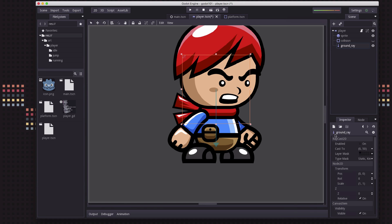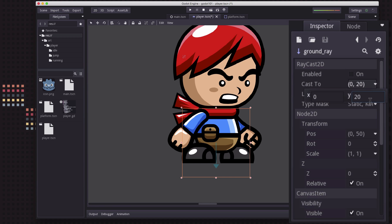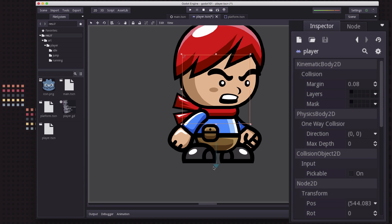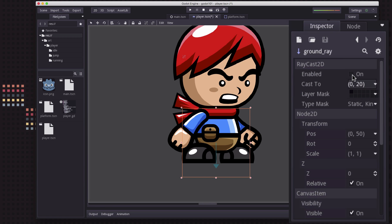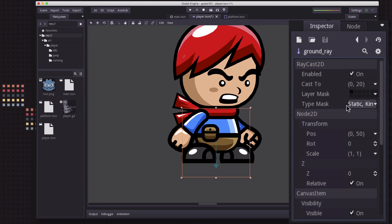Pointing downwards is what we want, but we do want to move it a little bit — shift it down about 50 pixels. The "cast to" property is how long it is; I don't need it to be that long, so we'll put 20 in there so it just projects below their feet. When you're standing on the ground, this raycast will detect a collision. When you're in the air, it will not. Don't forget to enable it. You can also set it to only detect certain types of nodes, like static bodies, so it works on platforms but not on other characters. We'll talk about what the layer mask means in a bit.